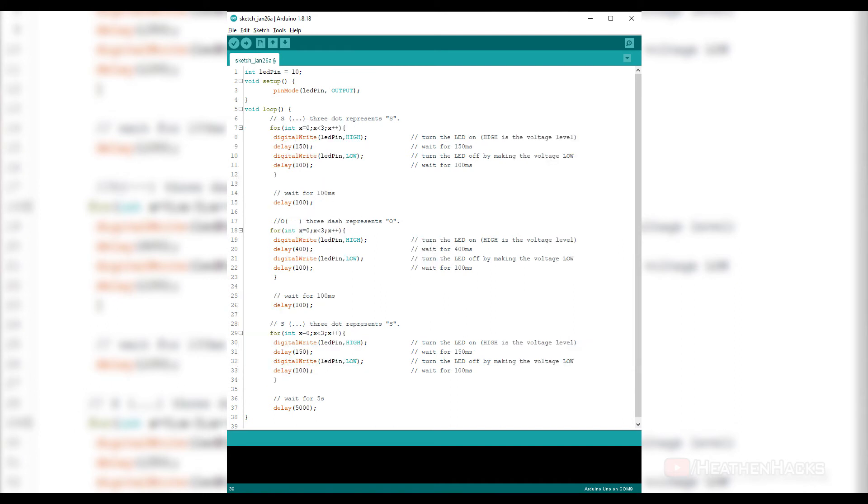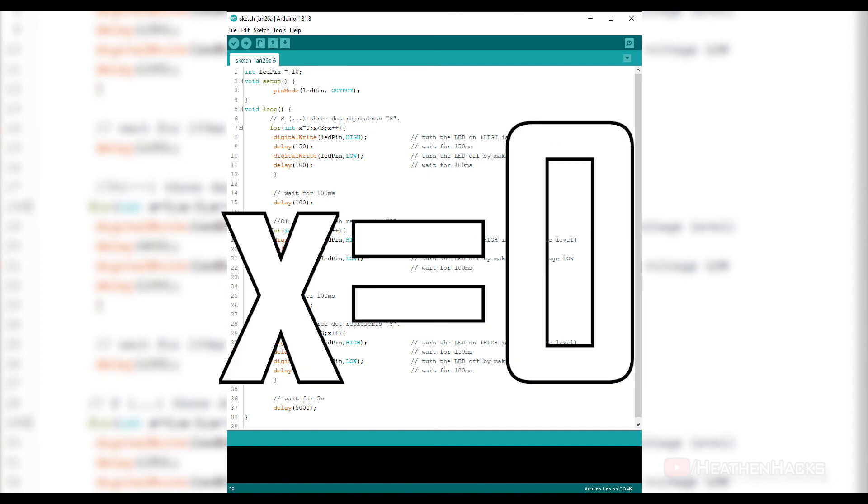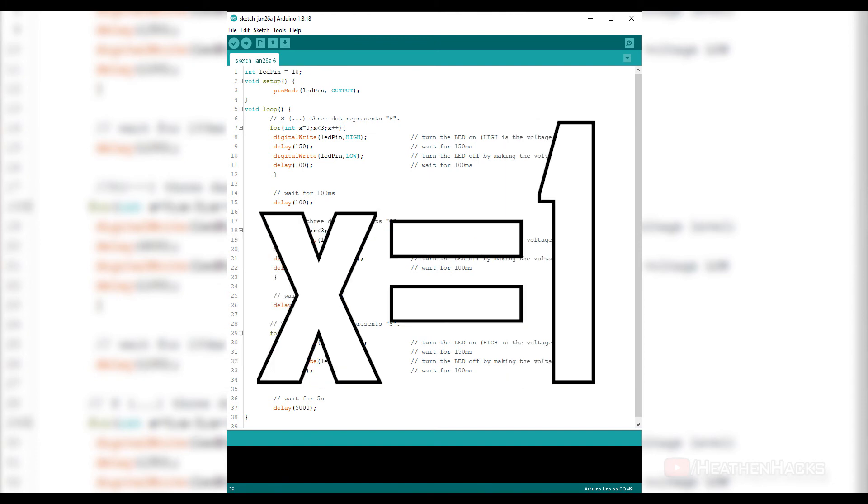When that happens, the program would skip over the code and proceed on to the next part of the sketch. We set the condition x less than 3 to repeat 3 times, calculating and comparing from 0 to 2, or 0, 1, 2.